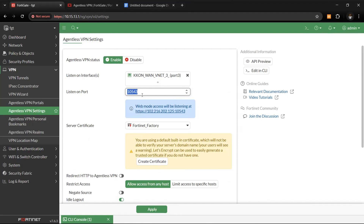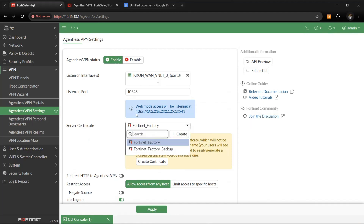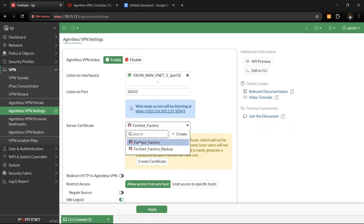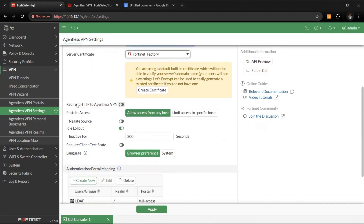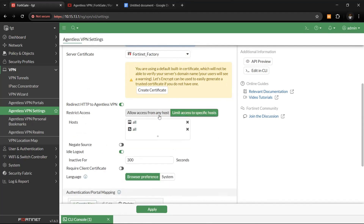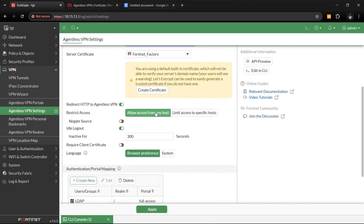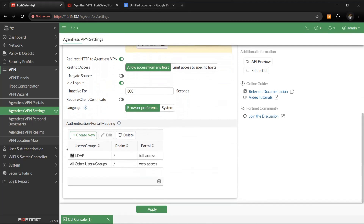For the server certificate, if you have a custom certificate for your organization you can upload and install it; we'll use the default certificate here. You can also enable redirect to agentless VPN so if users forget to type HTTPS in the portal URL they get redirected automatically. You can also restrict access to specific host IP addresses, but for now I'll allow access from any host.